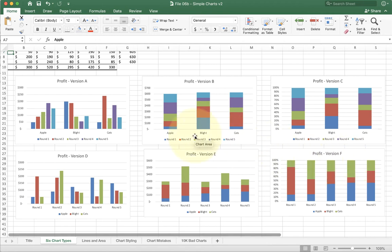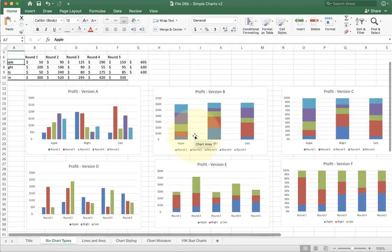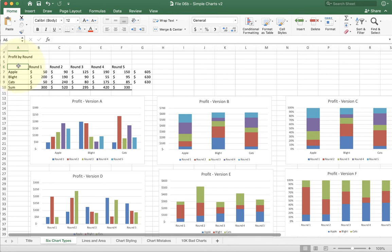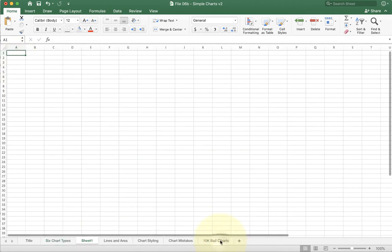So first off, how do we do the basic selection? Whenever we do a chart inside of Excel, it's usually a good idea to leave this upper left corner blank. The reason we do that is it helps Excel understand what things are going to be labels and what things are actually data.